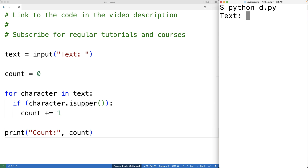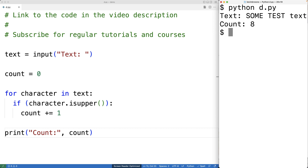So we can save this and try it out. We'll enter in the test string — some test text — and we get eight. That makes sense because we had eight uppercase characters.